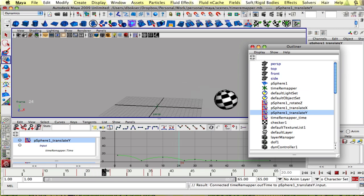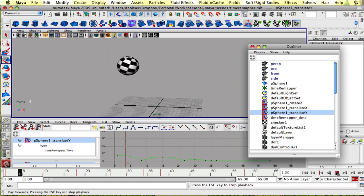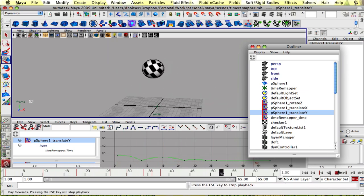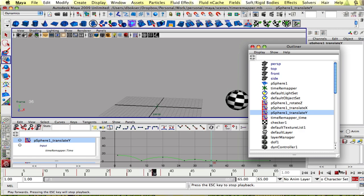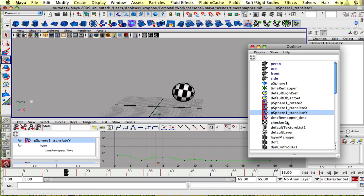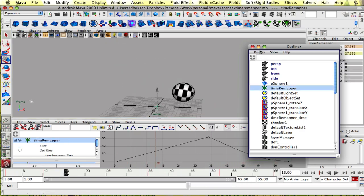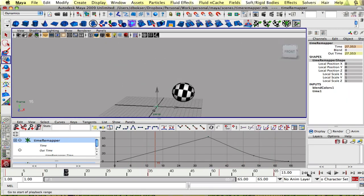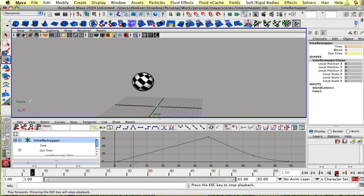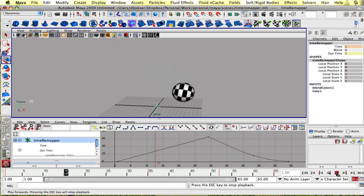So now if we play our animation, it's playing the remap time. Let's close the outliner so we can see what we're doing here. So it's playing the remap time here.